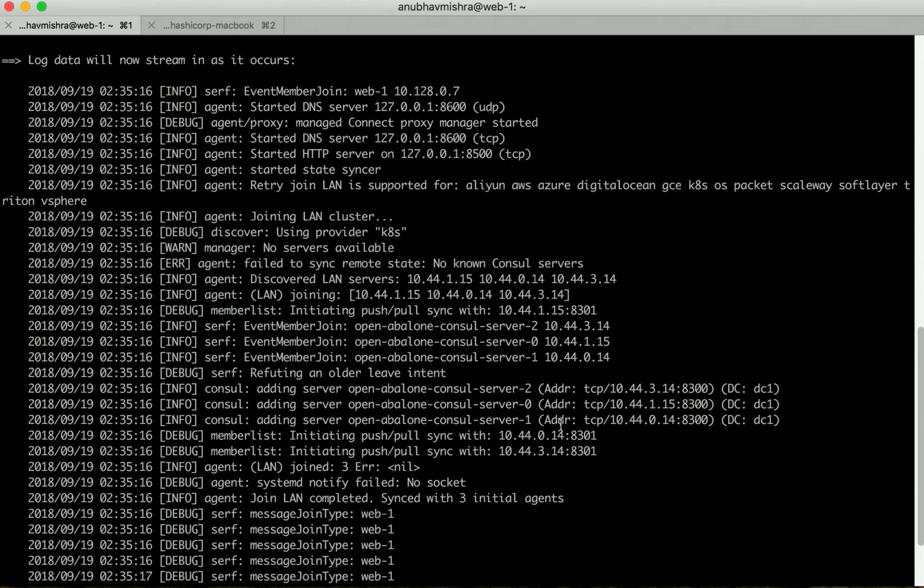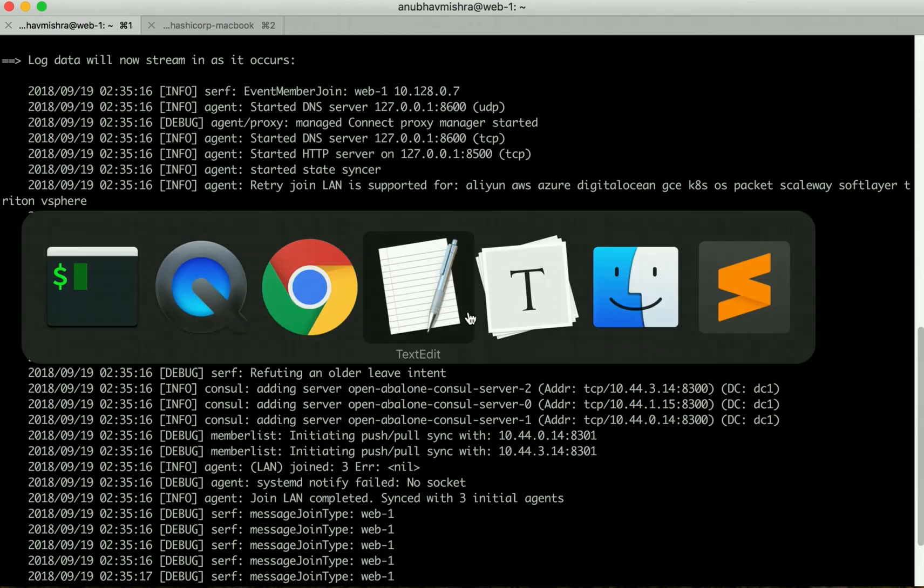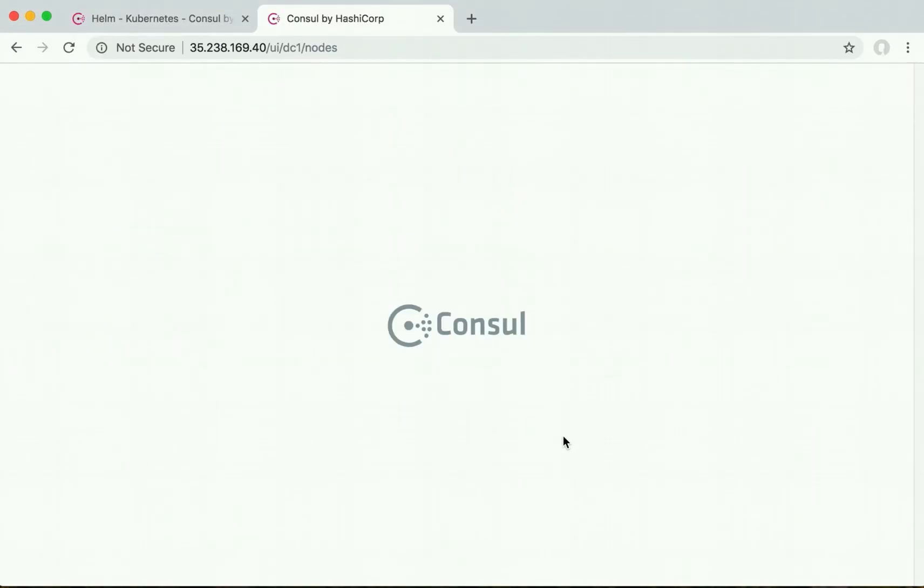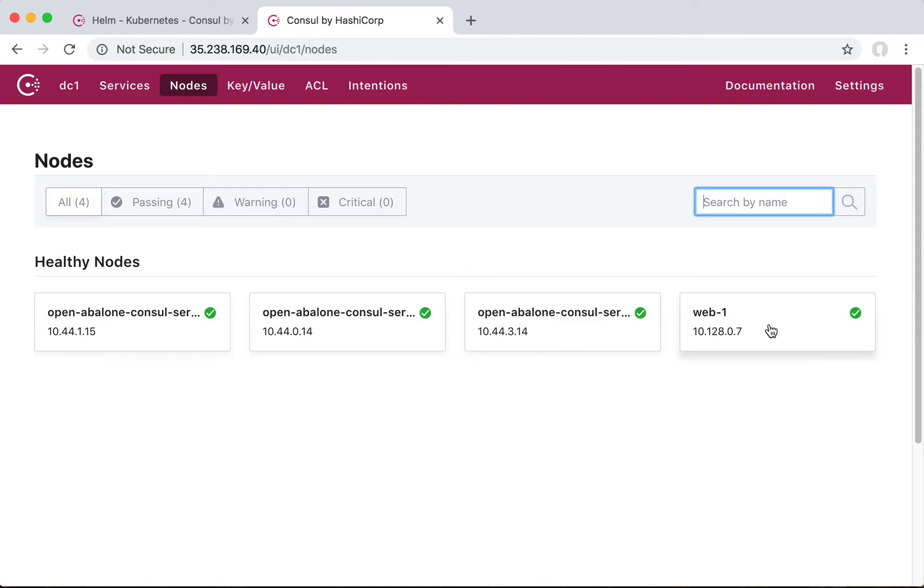Let's validate this using the Console UI. Here we can see we have successfully joined an agent running outside the Kubernetes cluster.